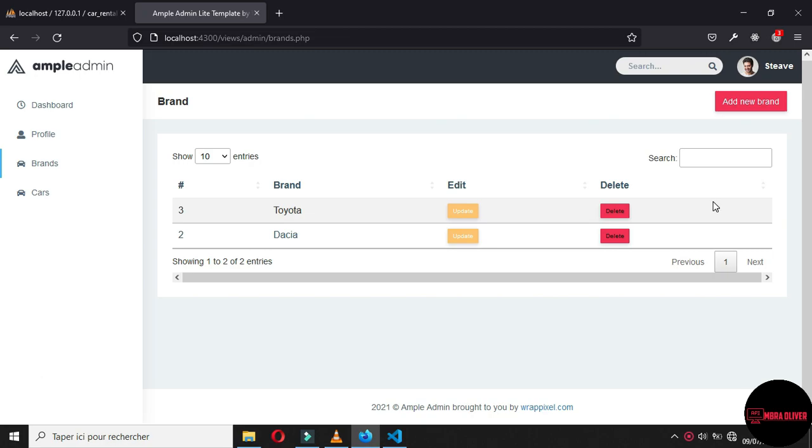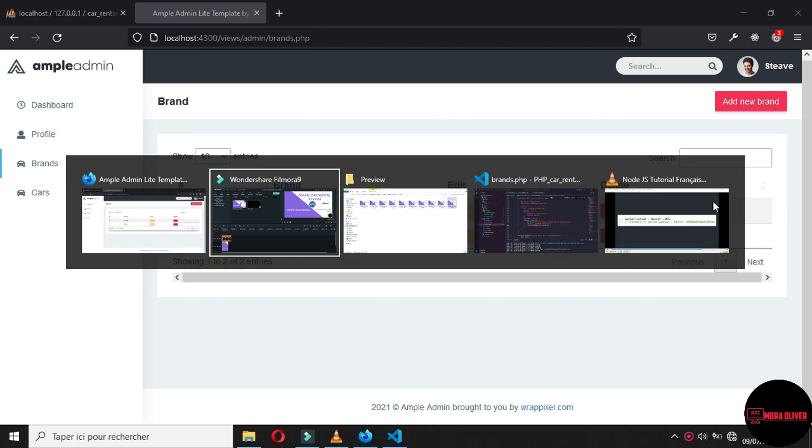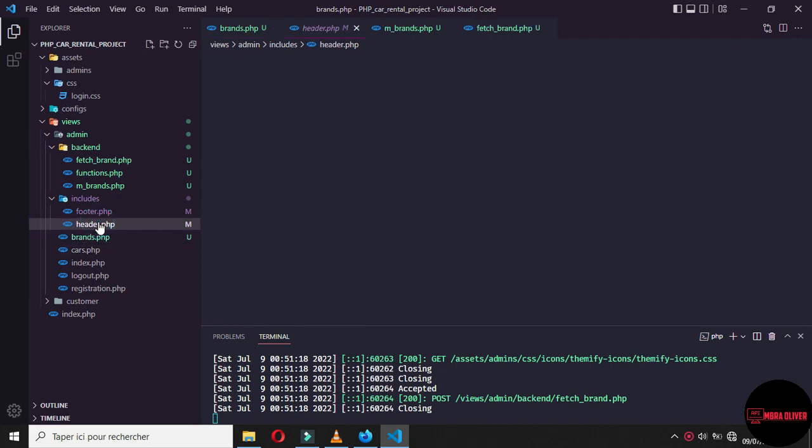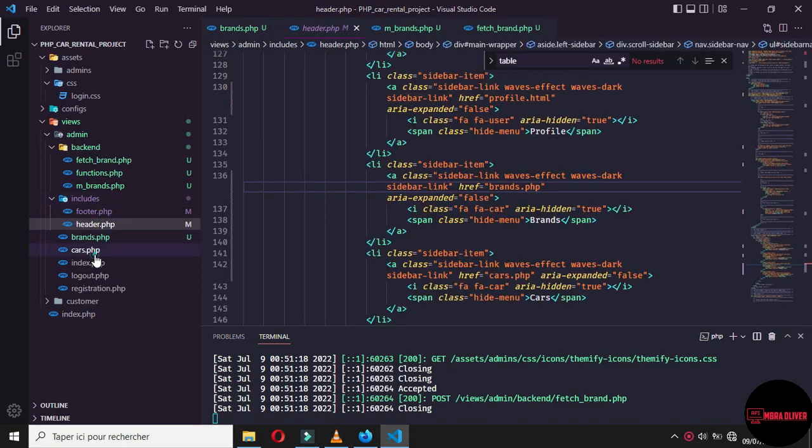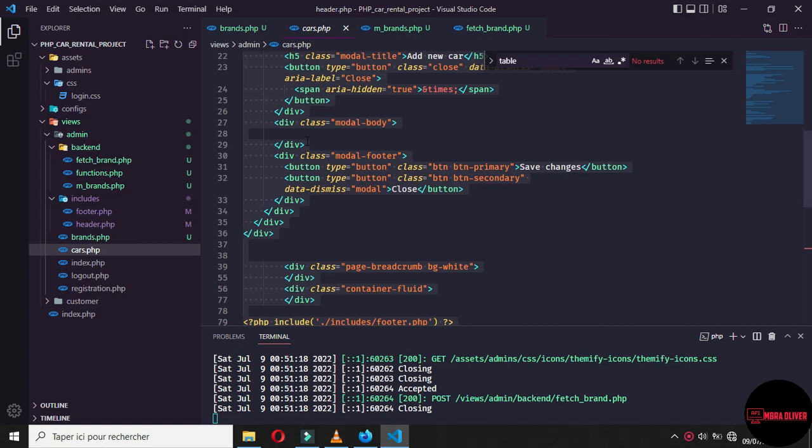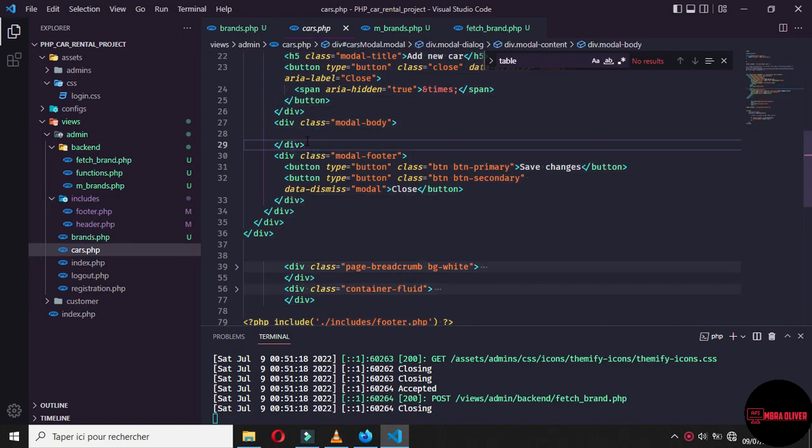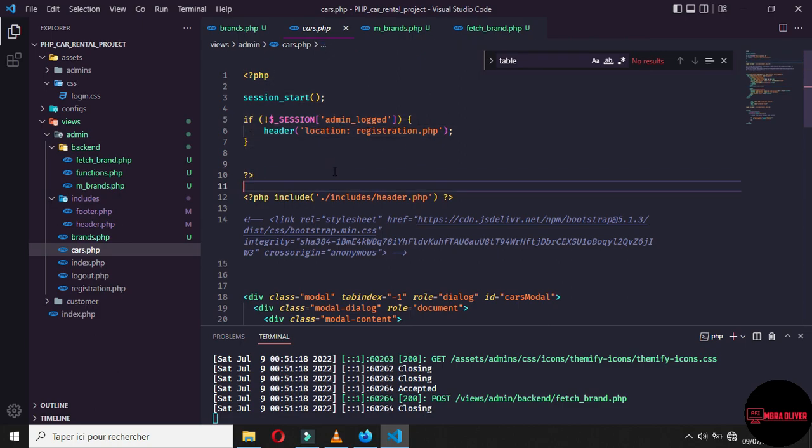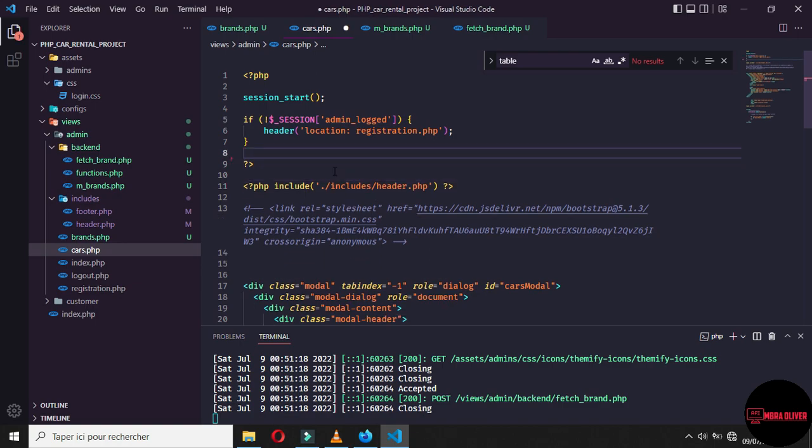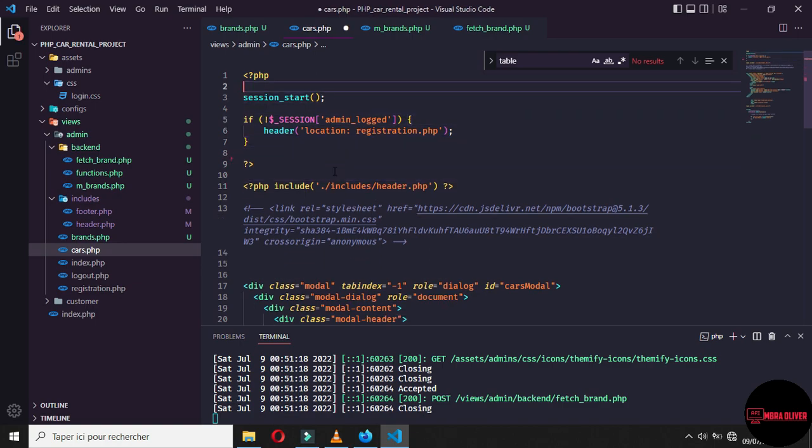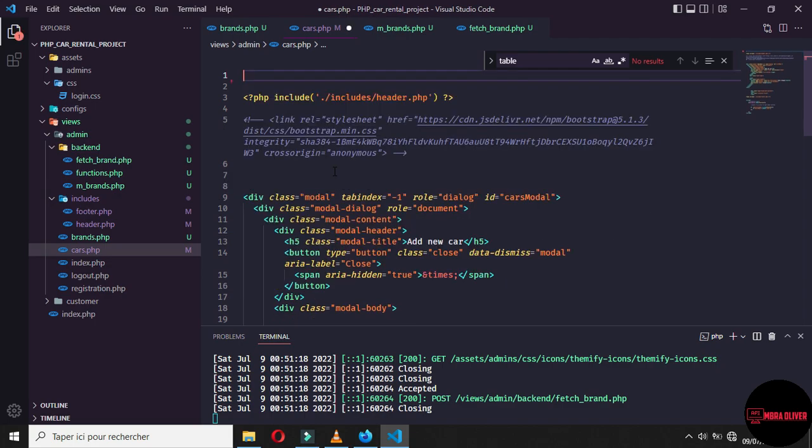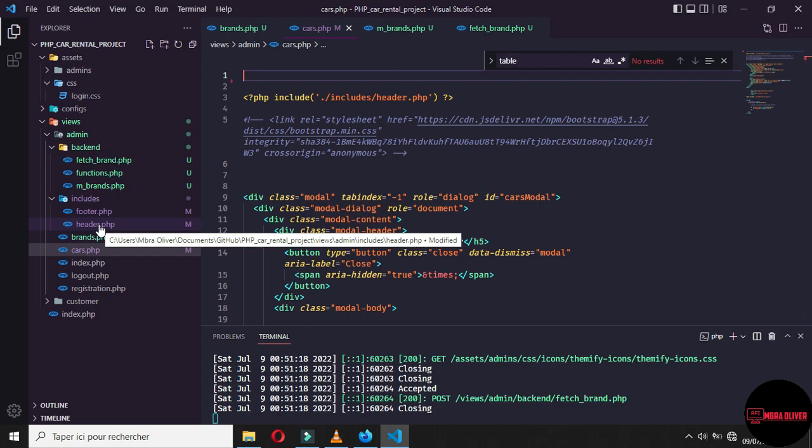So before starting the Cars module, let me make something. You'll notice that when we are on the Cards page, we have made this condition here to check if the admin is logged or not, and if it's logged, we just leave it on the page, or if not, we redirect it to the registration page. This is good, but the best way to make this...